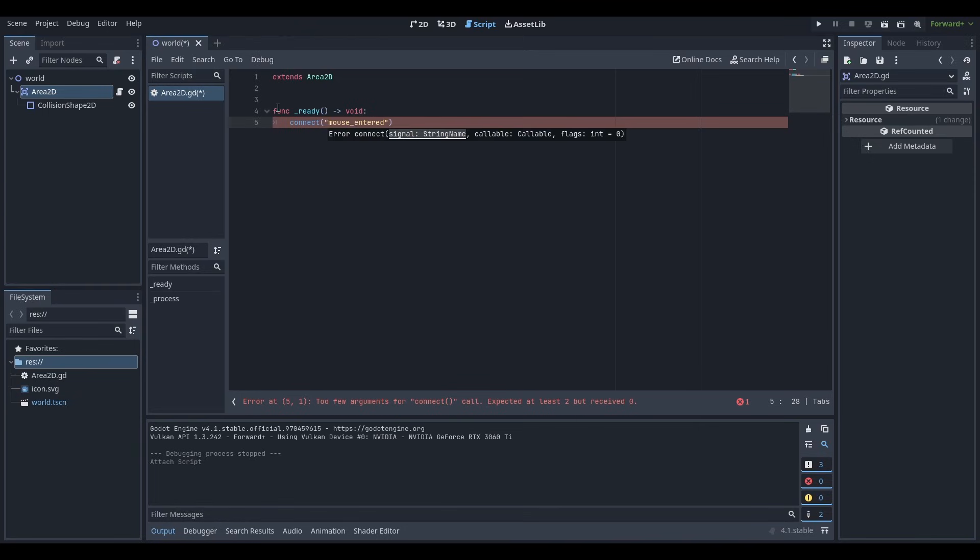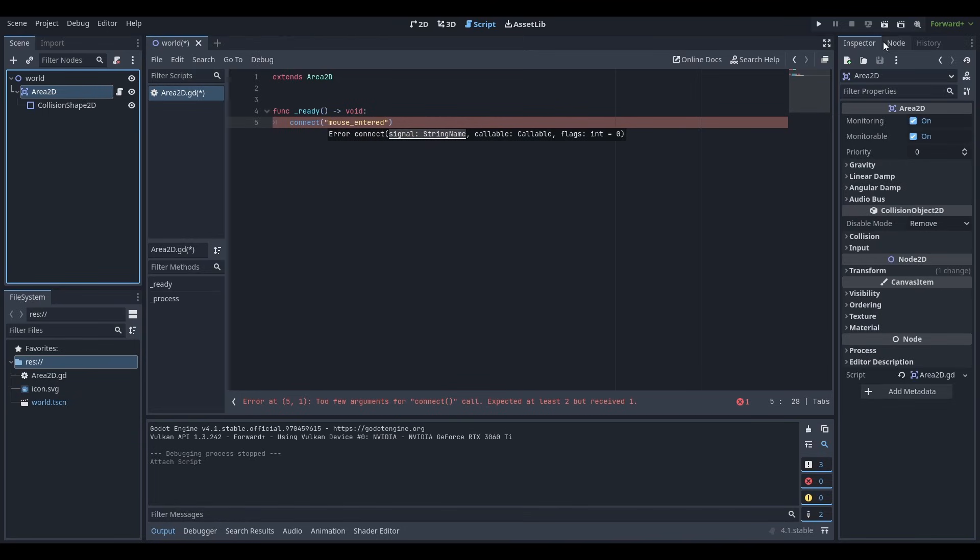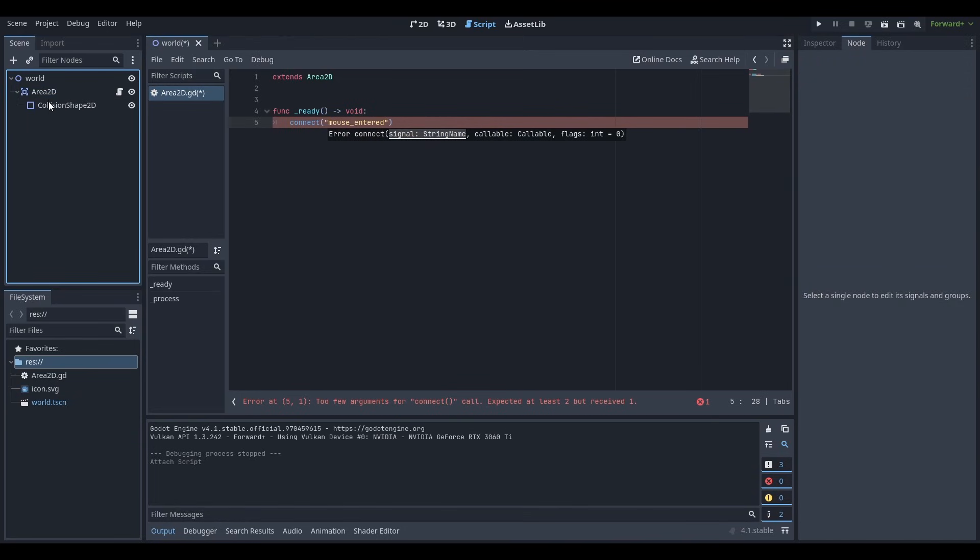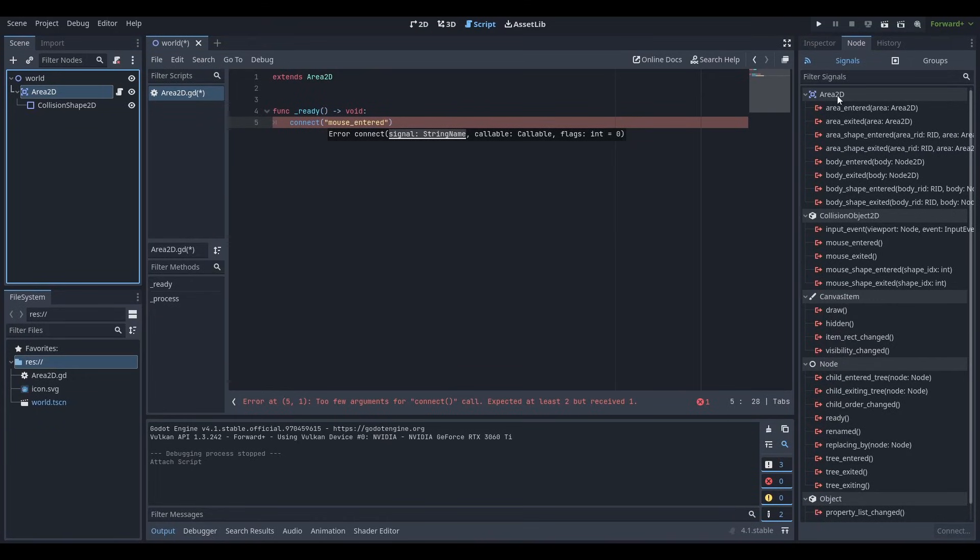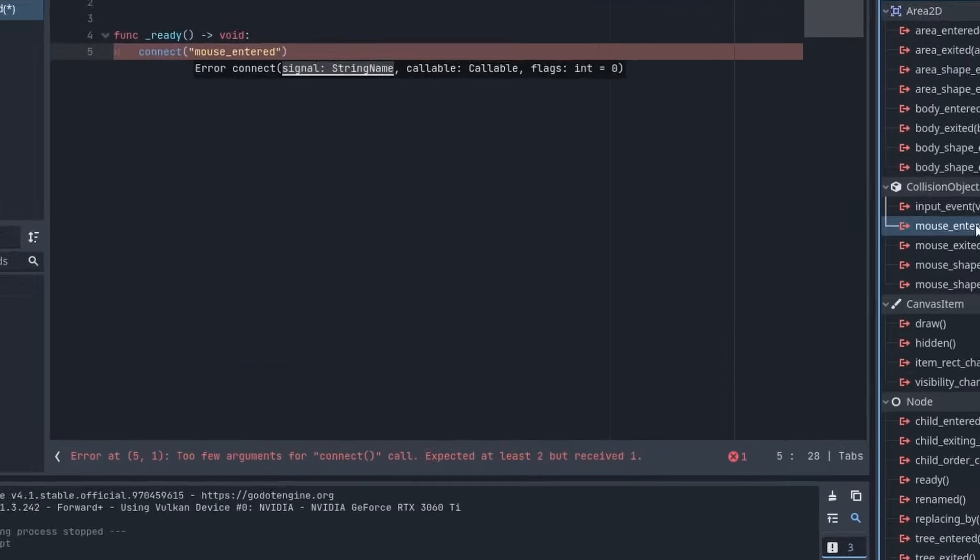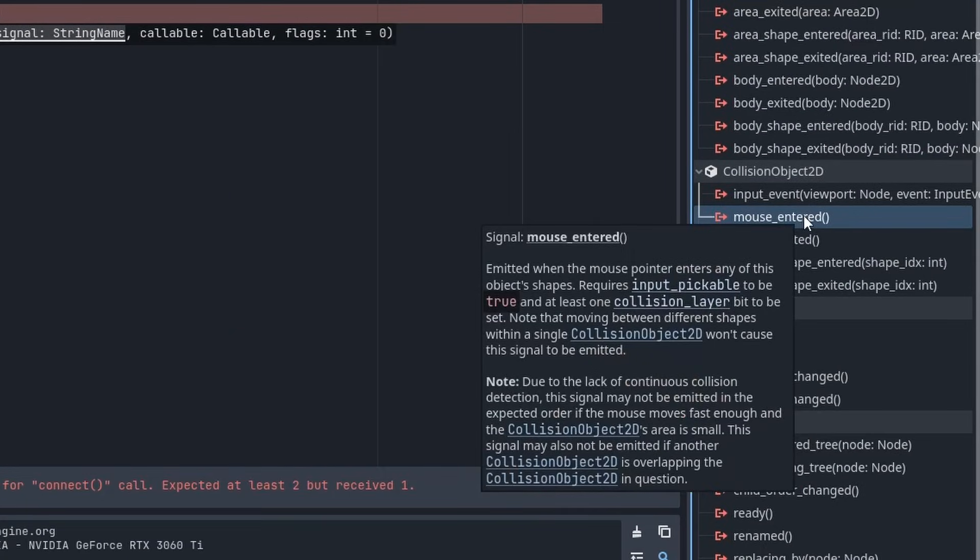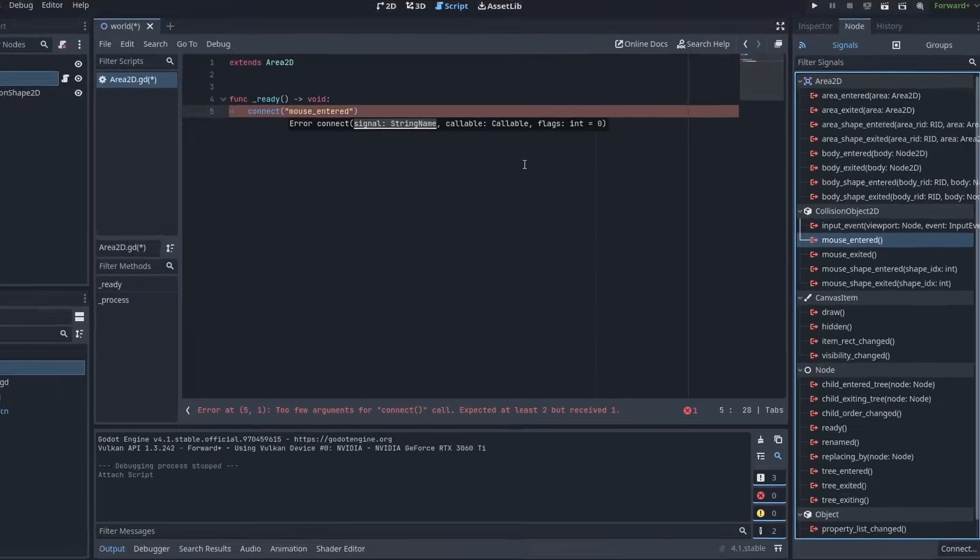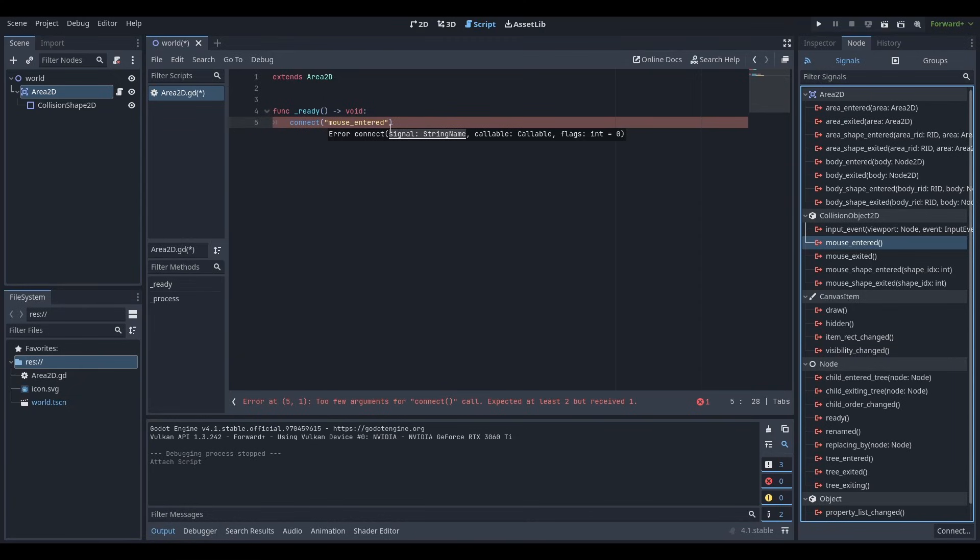If you're wondering how I figured out that I wanted mouse entered, I would literally just click Area2D, click this node tab and then click signals. After that, you can see all the signals and you can see over here that there's a mouse entered signal. And if you just hover over it, it tells you emitted when the mouse pointer enters any of the object's sides.